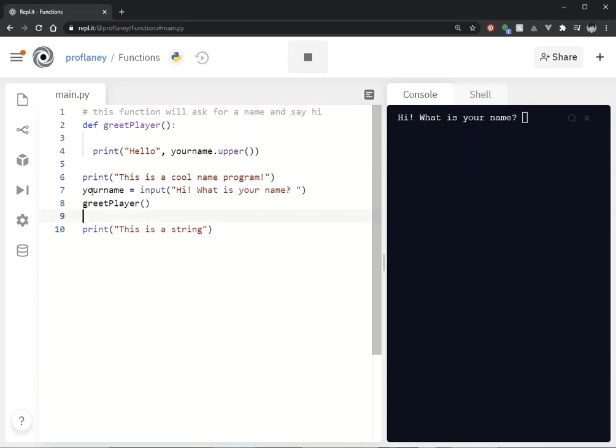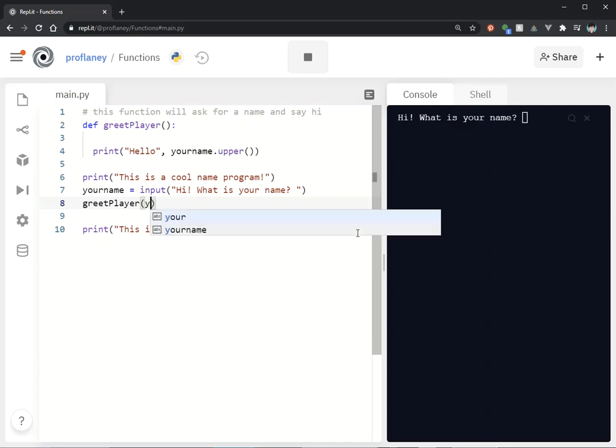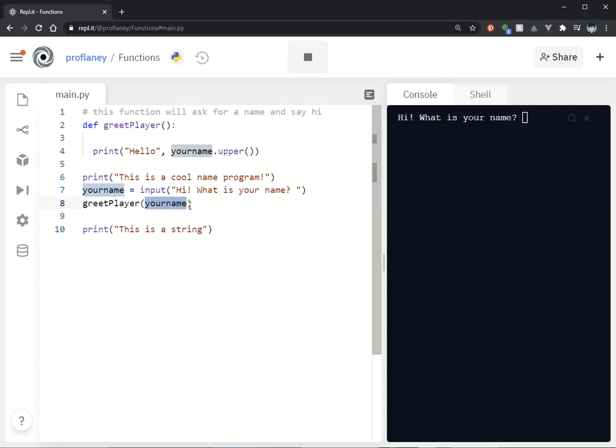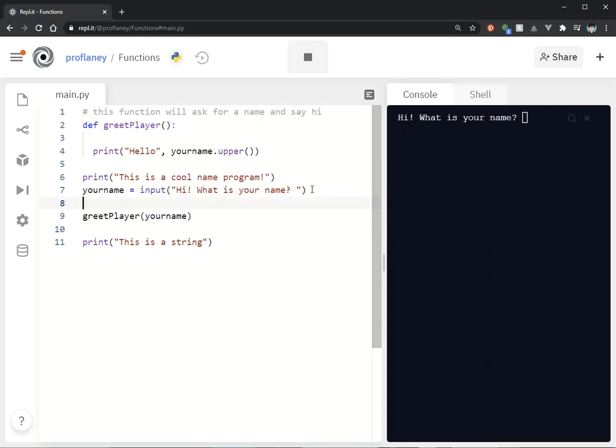Now we're asking them for their name, and we're going to call our function, but we're going to pass it the your_name variable as a parameter. If we're going to pass something to that function, we need to also tell that function, hey, you're going to be receiving something.